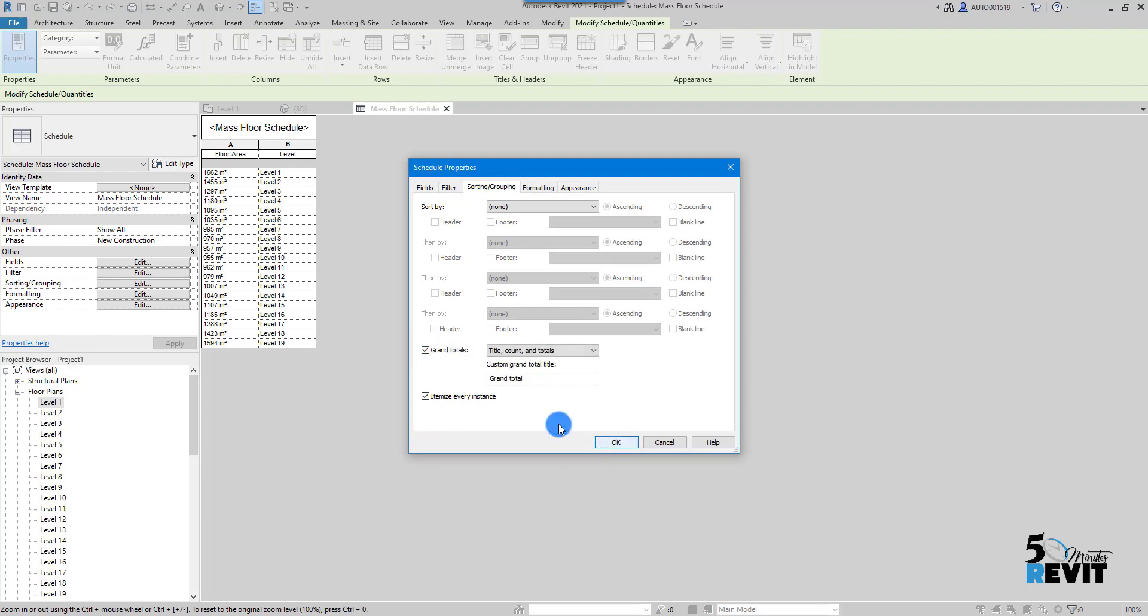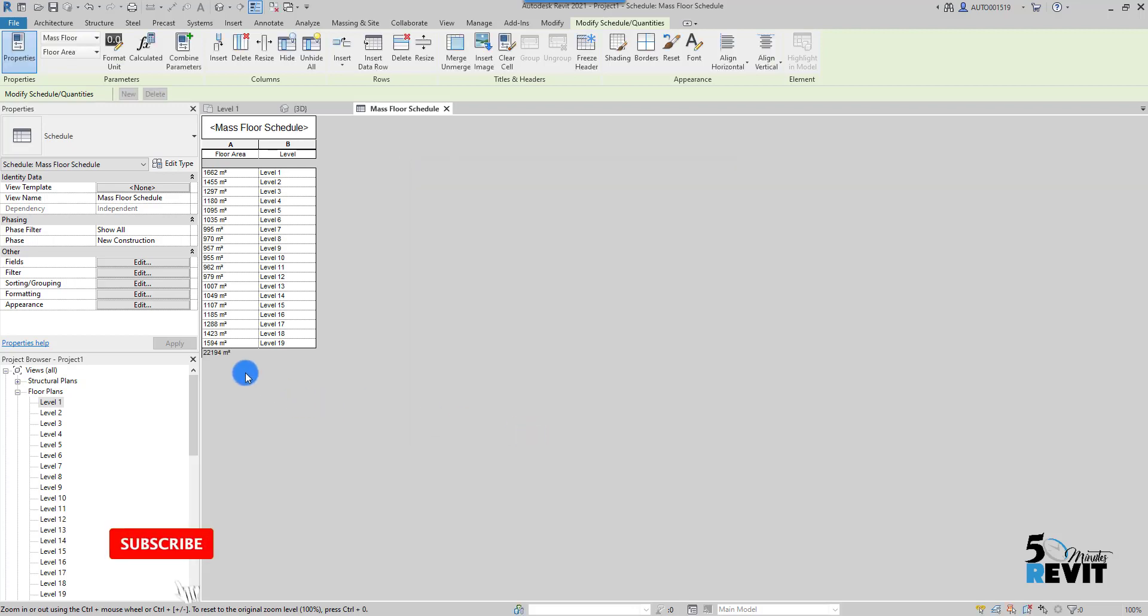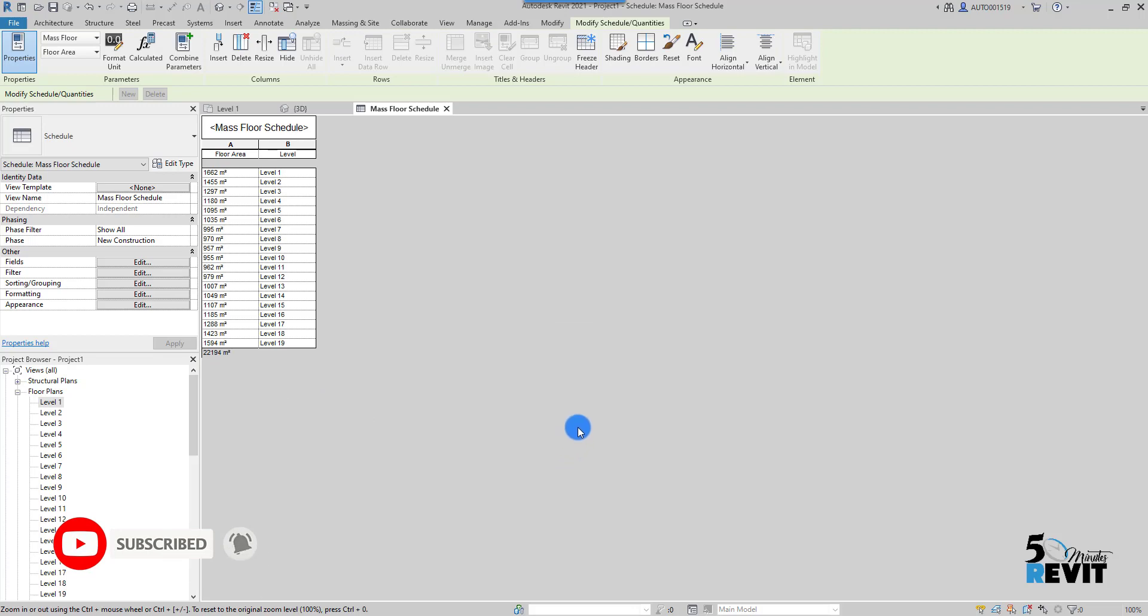I put, for example, if you want to personalize whatever you want. Now I can have the total here. Thank you, and I hope that tool will help you to understand how to schedule a mass floor. Thank you.